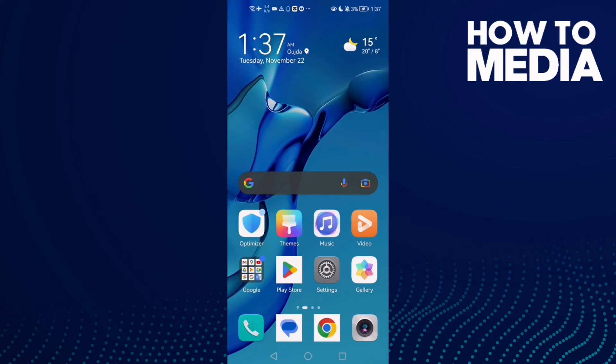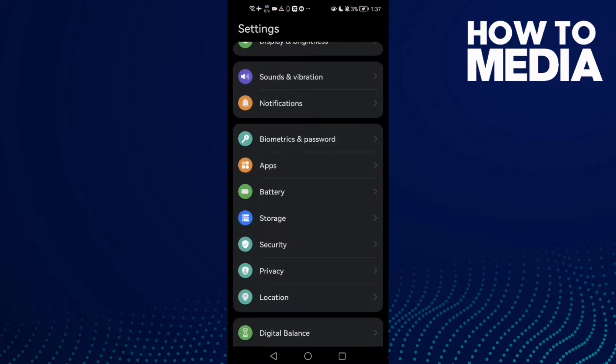How to fix Stumble Guys stuck on loading screen on Android phone. Hello guys, in today's video I'm going to show you how to fix this problem easy and quick on Android phone. First, open Settings.